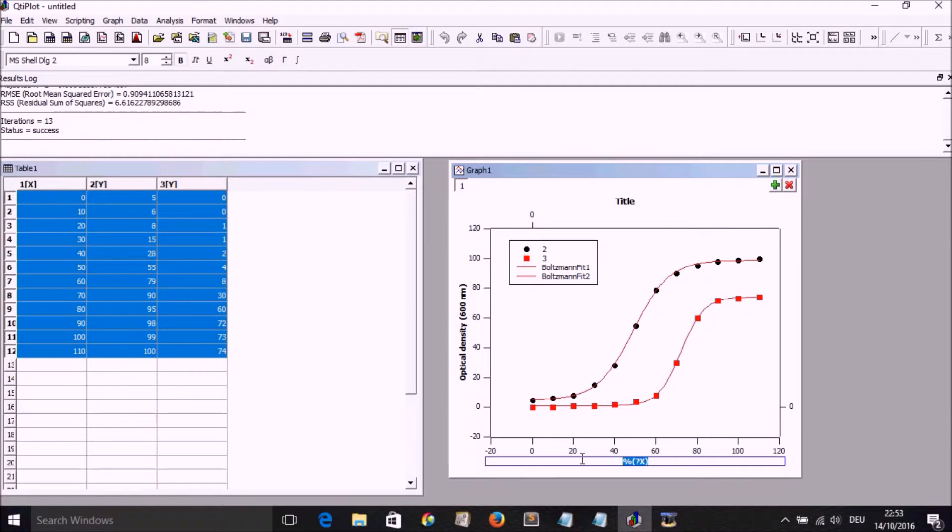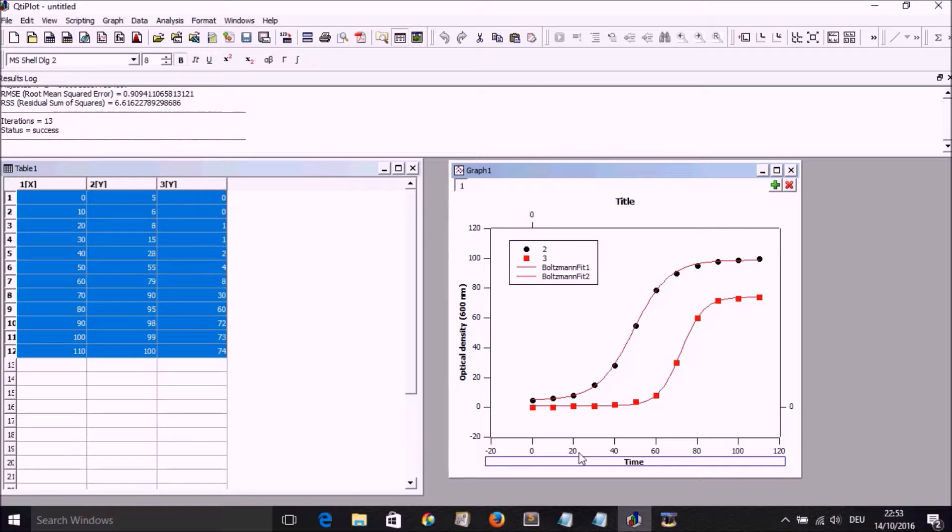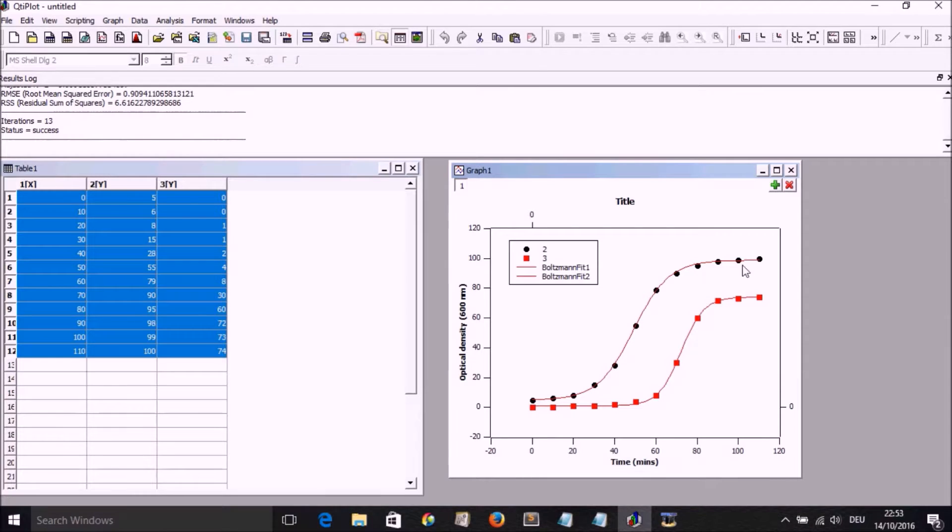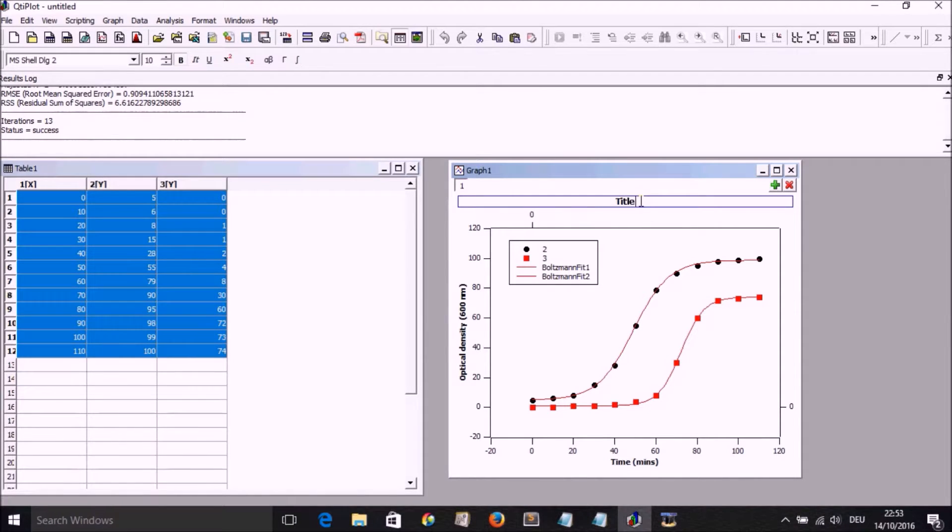Double click on the X axis and then write time. Let's say it's in minutes. And we can change the title.